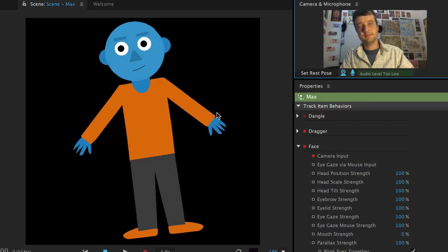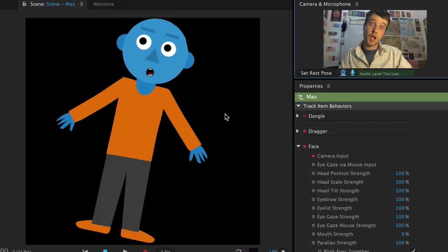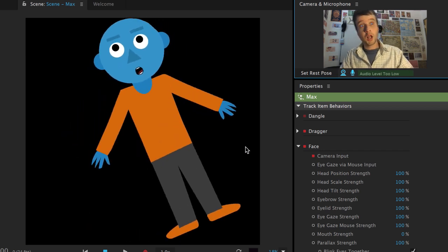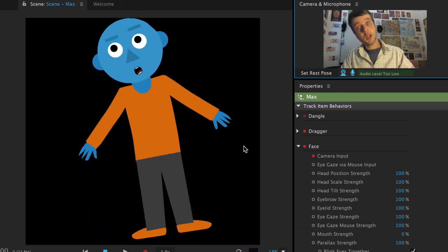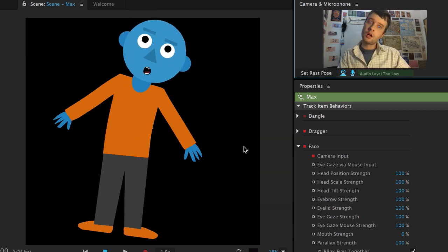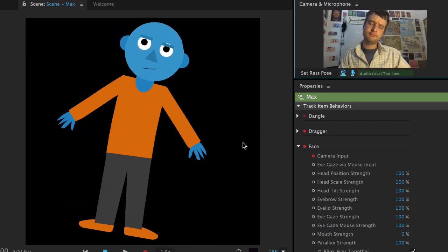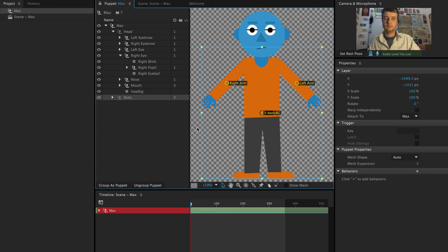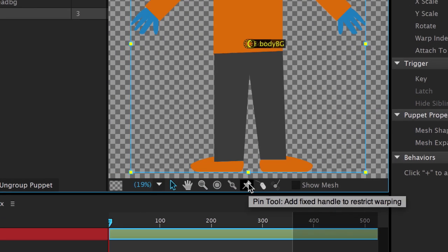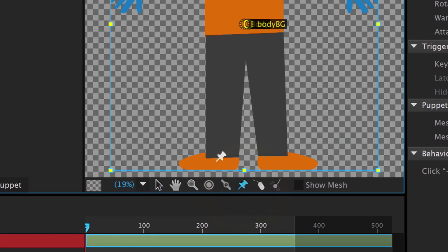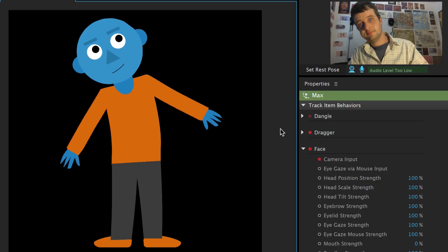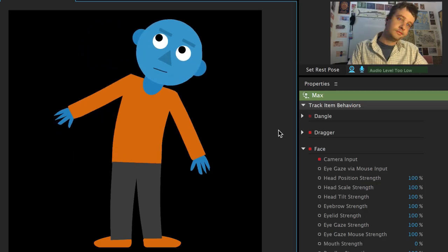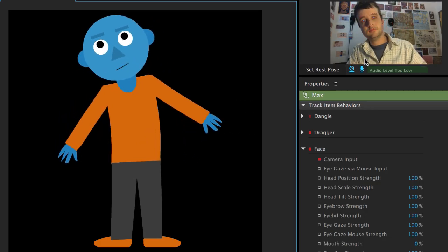But there's obviously still some work to do. When I move my head, it's moving my whole body at the same time. We want to pin this character down, so I'll make sure my body is selected in the puppet panel, and use this fix tool, which looks like a thumbtack, on both shoes, essentially pinning them down to the ground. If I check out my scene, that looks much better.